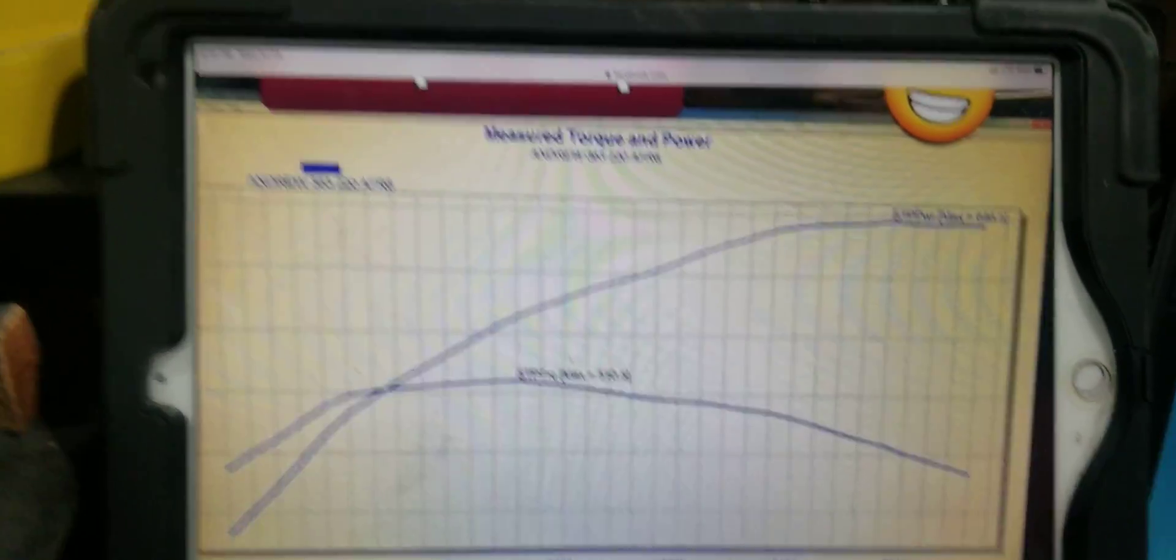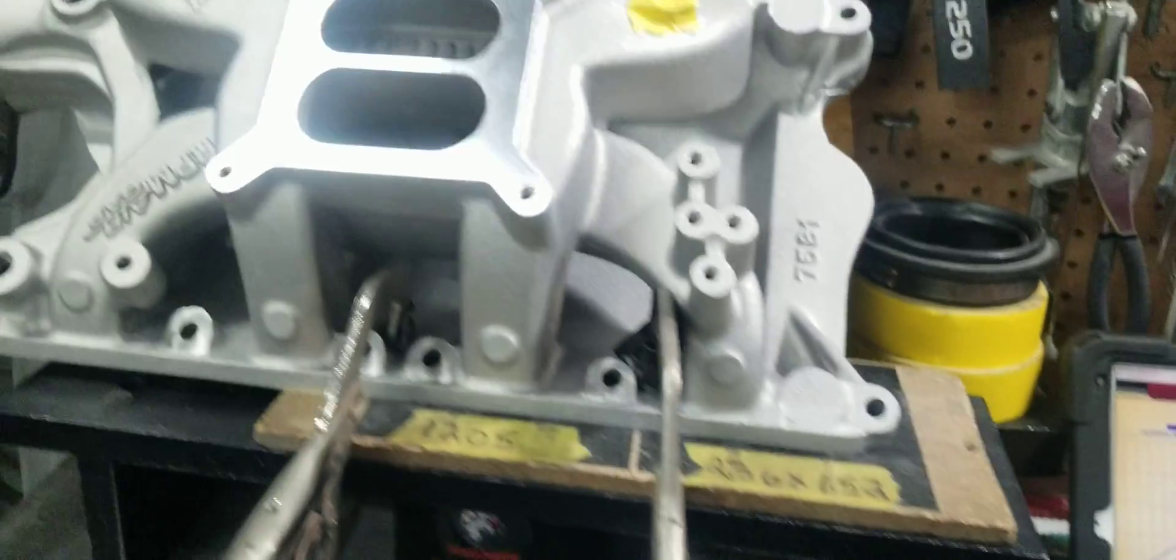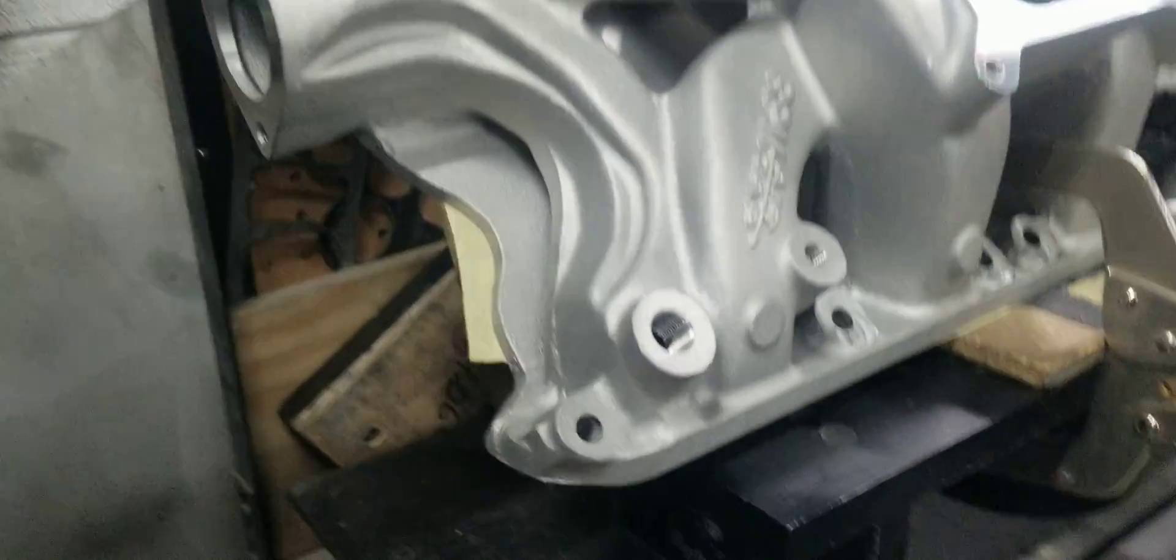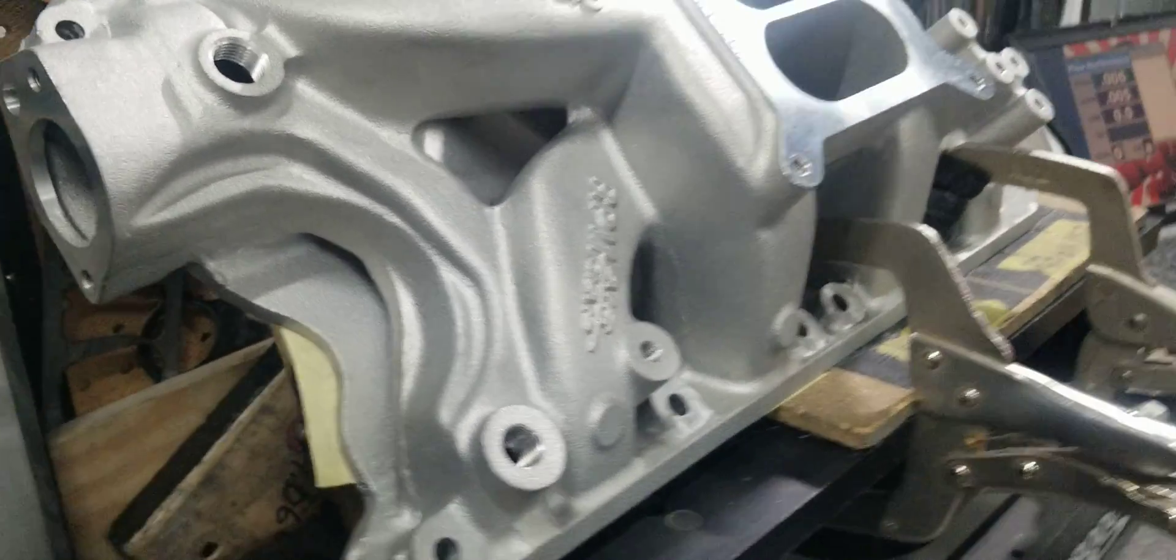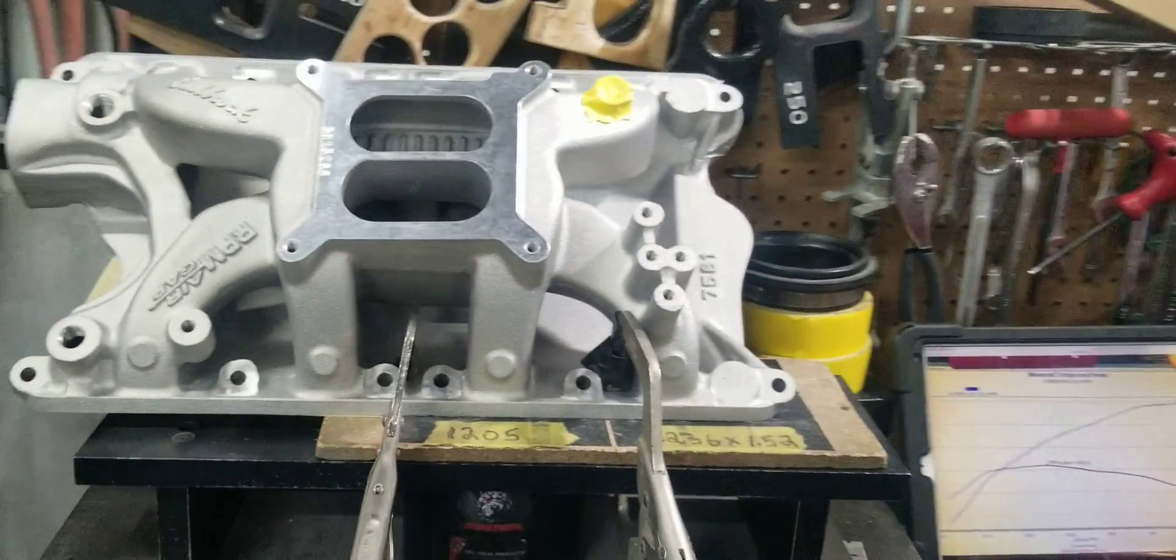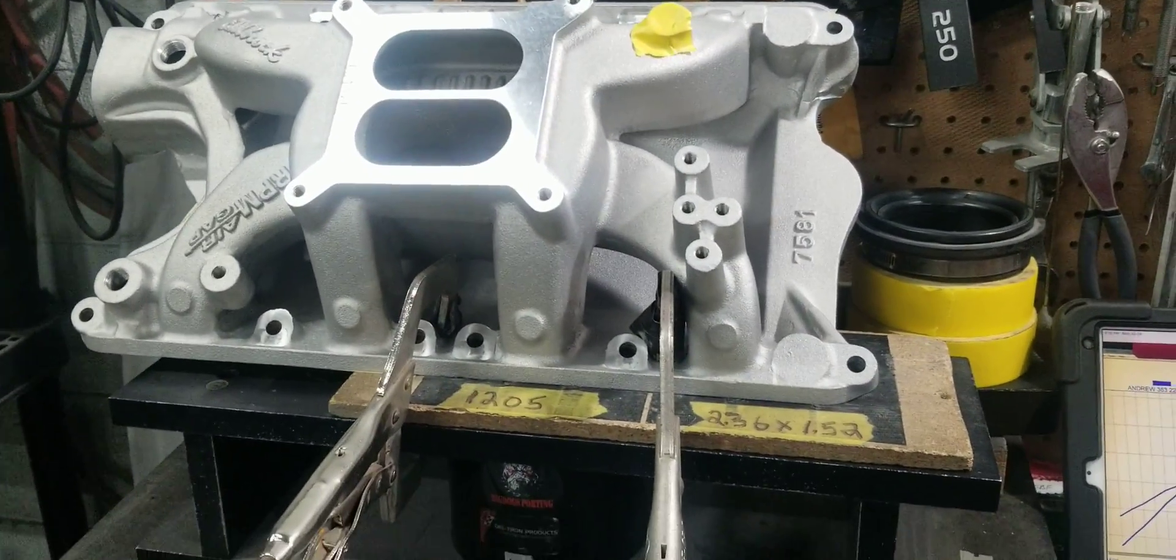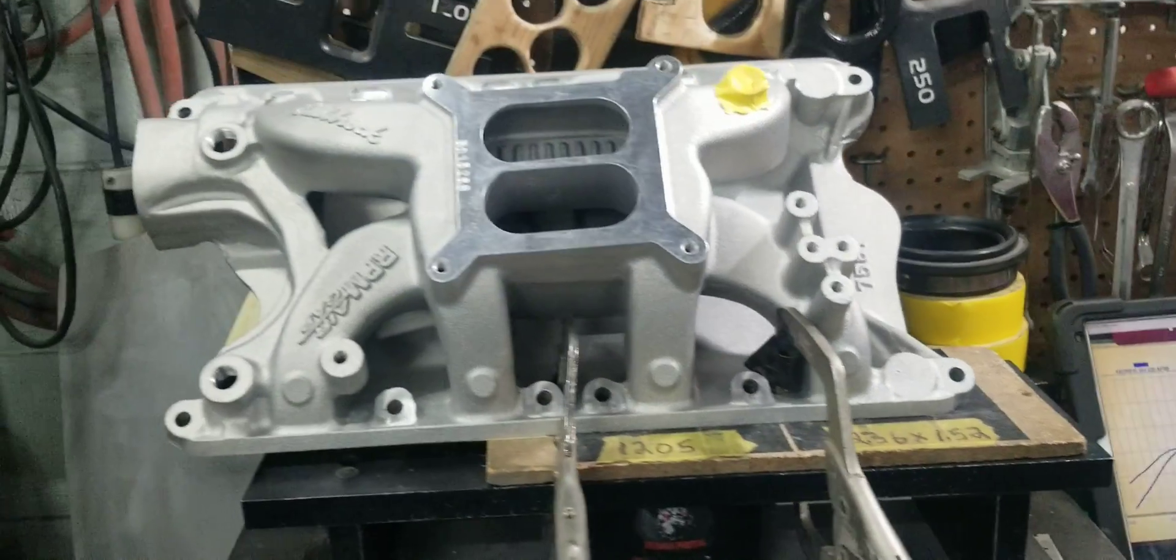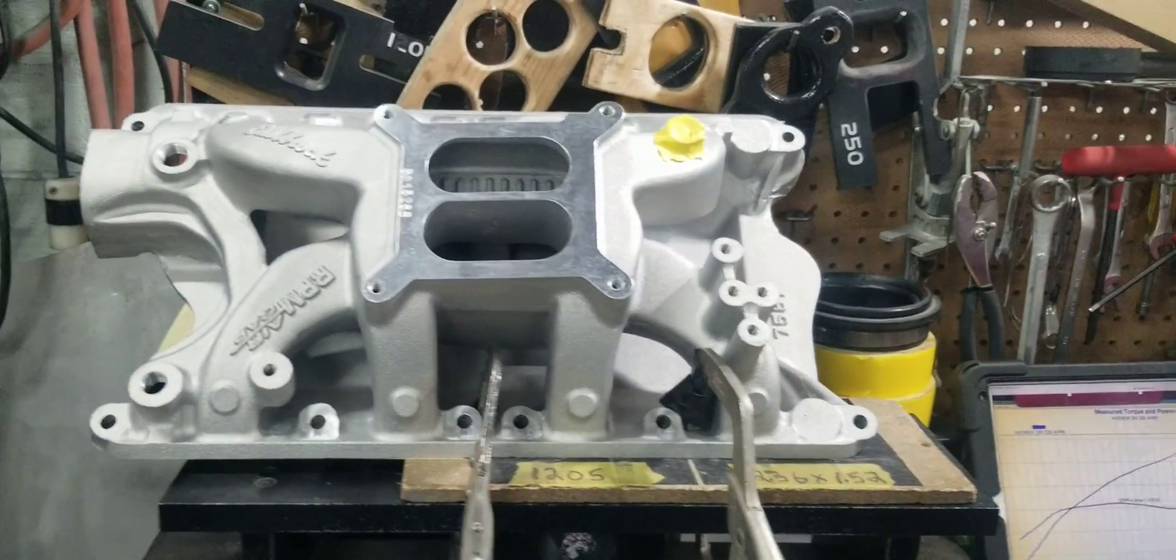We're going to go ahead and get this Edelbrock 351 RPM Air Gap up to par. It did 257 CFM and we're going to come back with the after video. See you guys at the track.